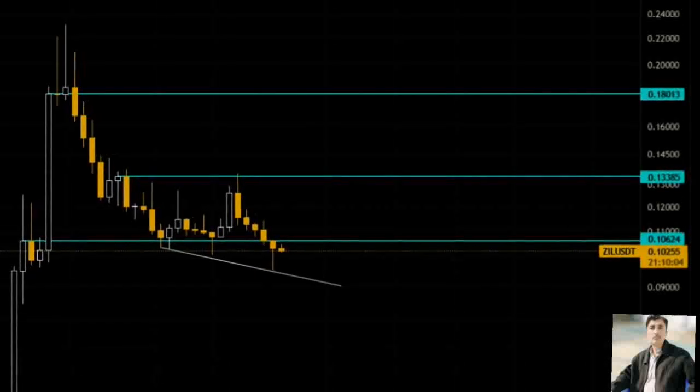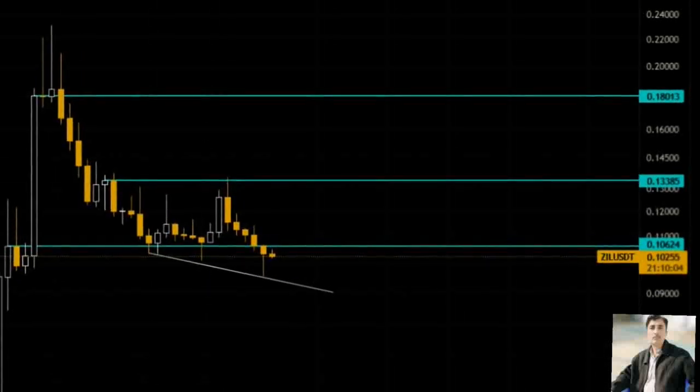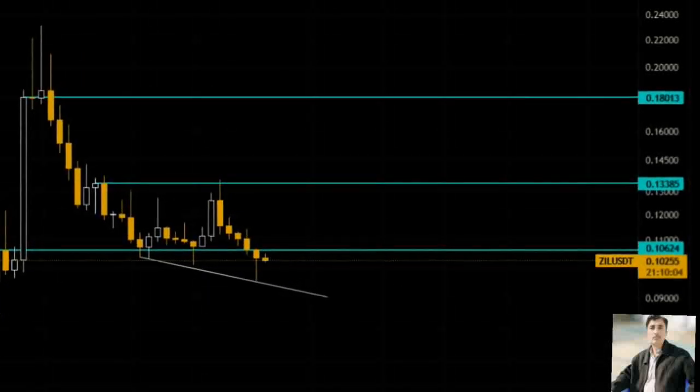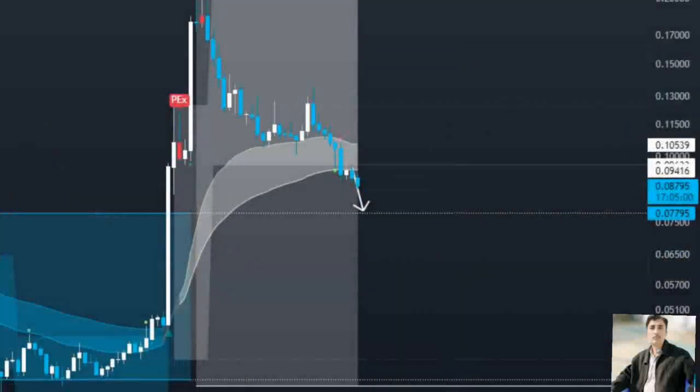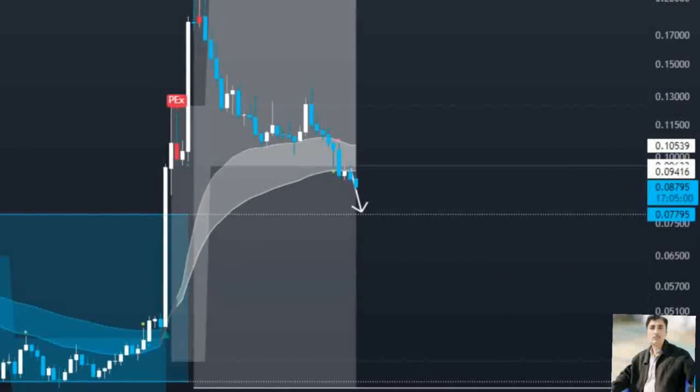Interested investors can open a short position here and put their stop losses at the breaker's upper limit at $0.121.